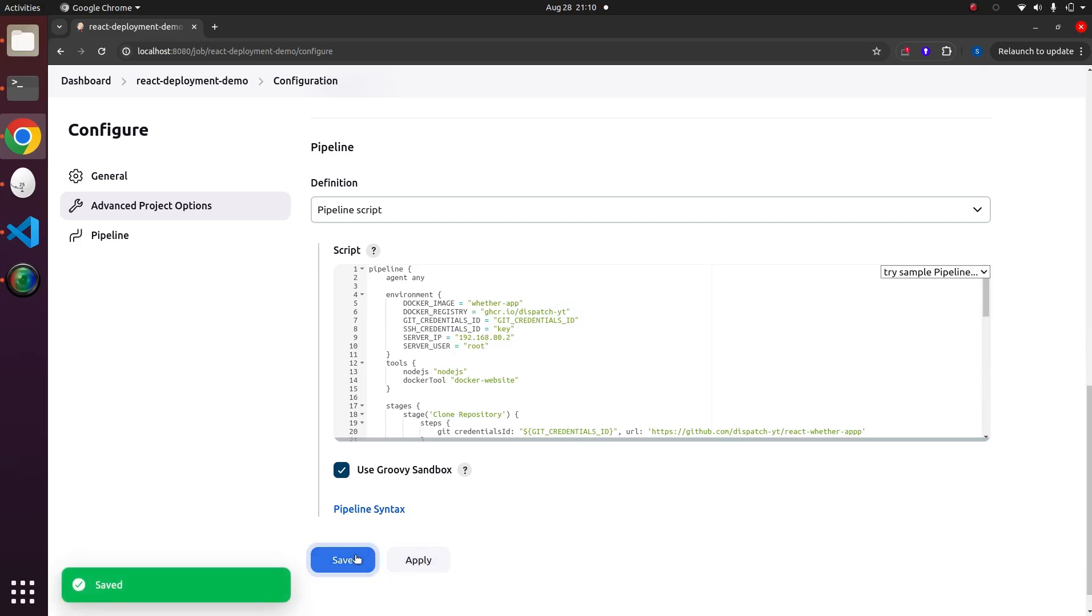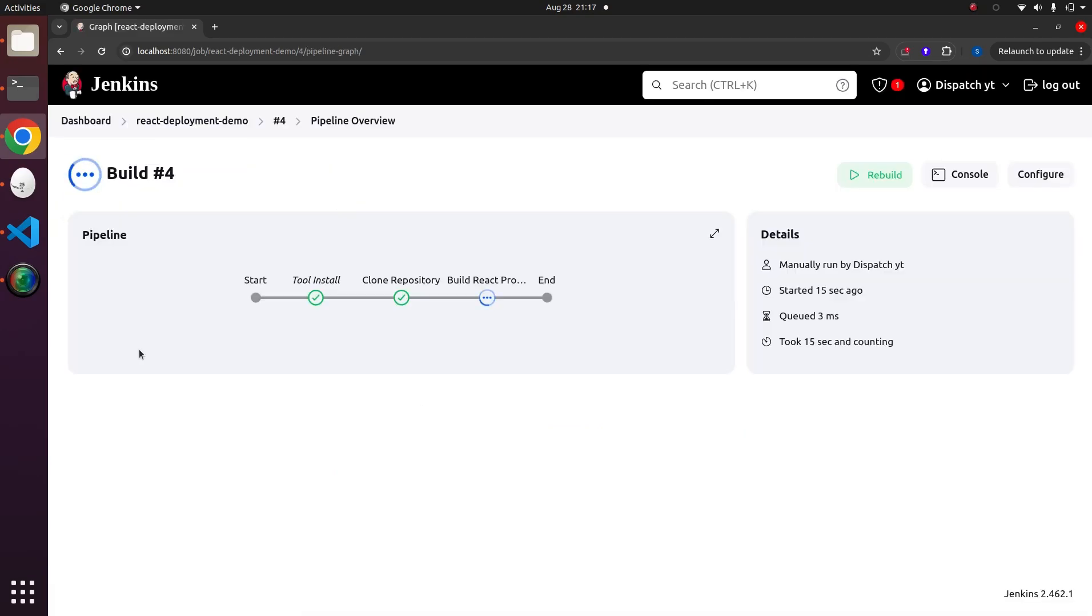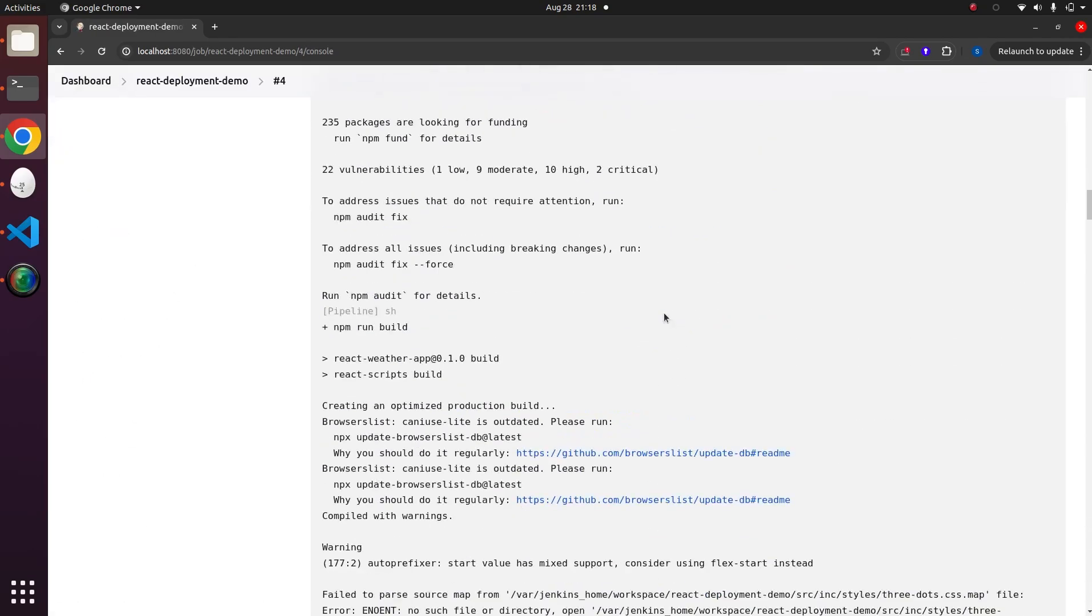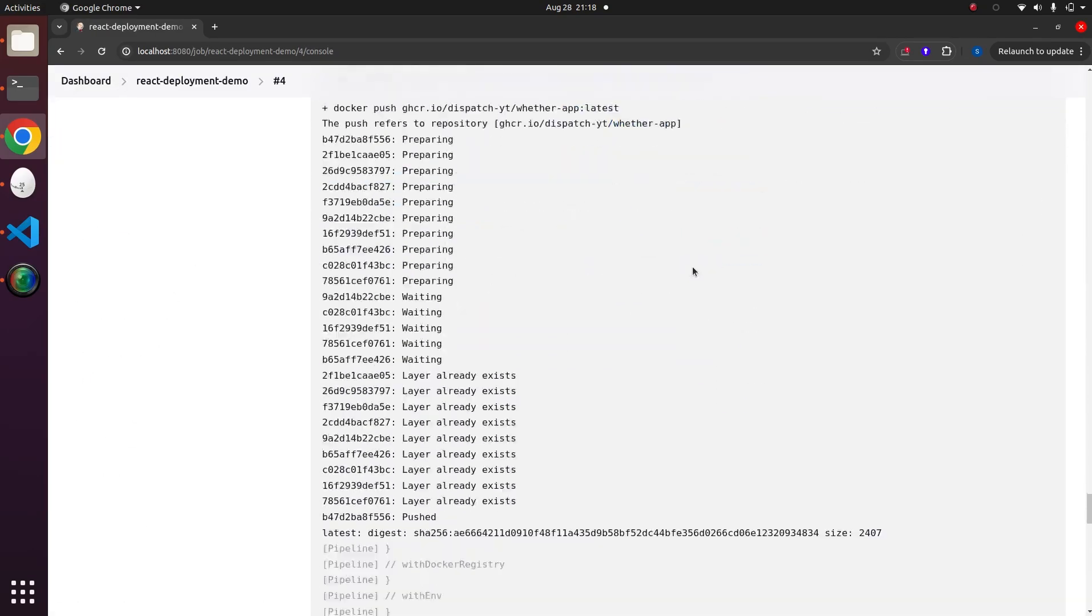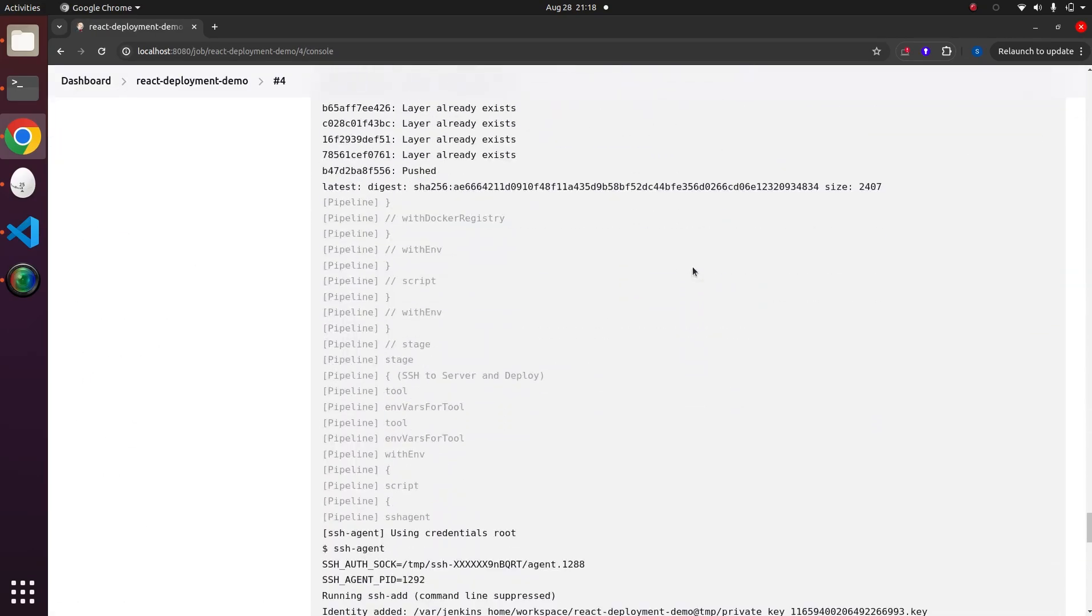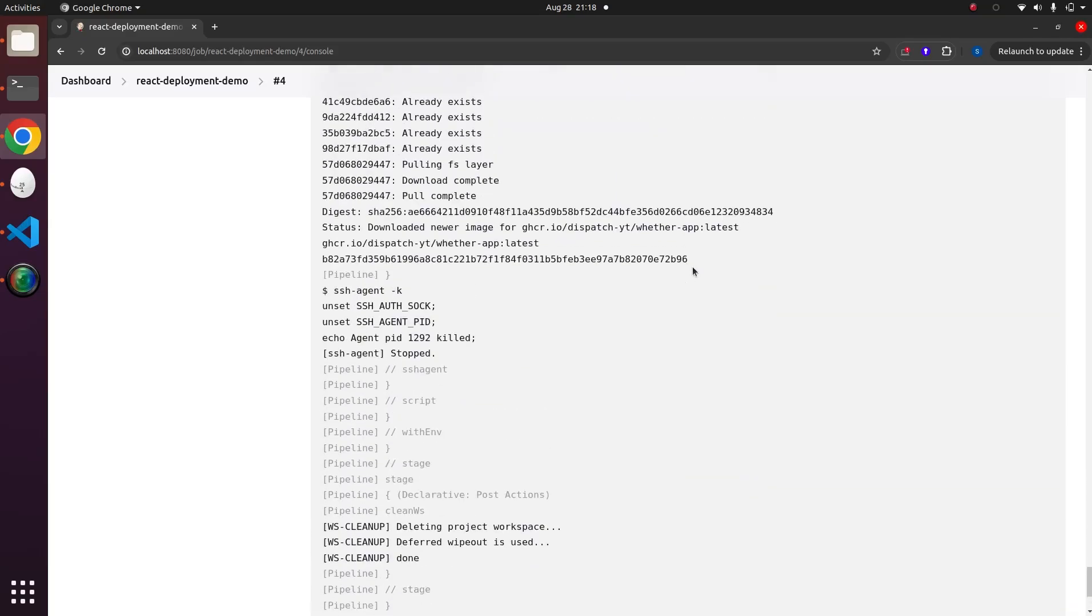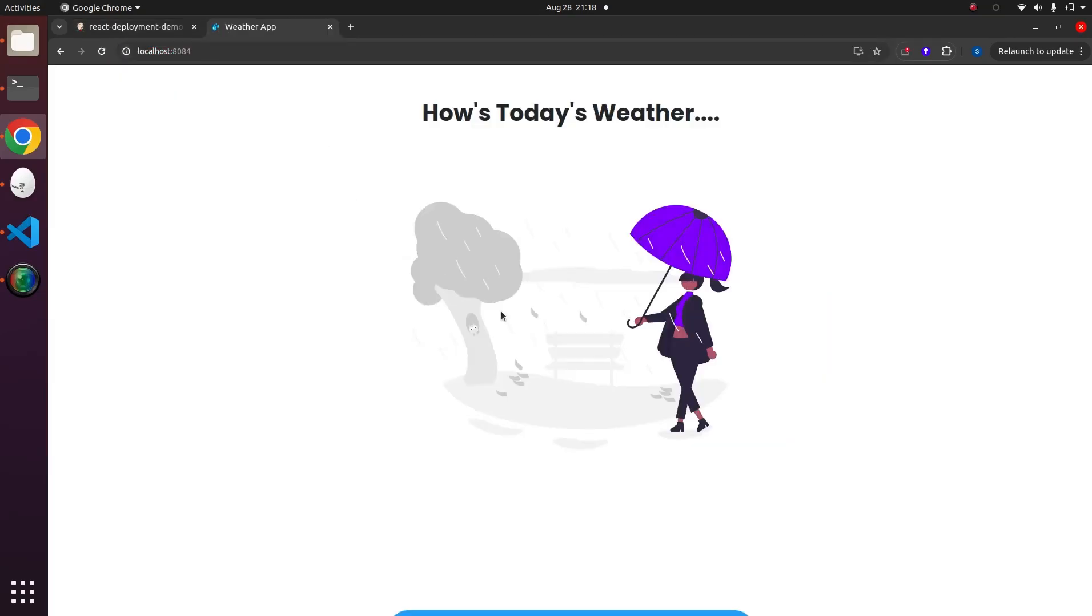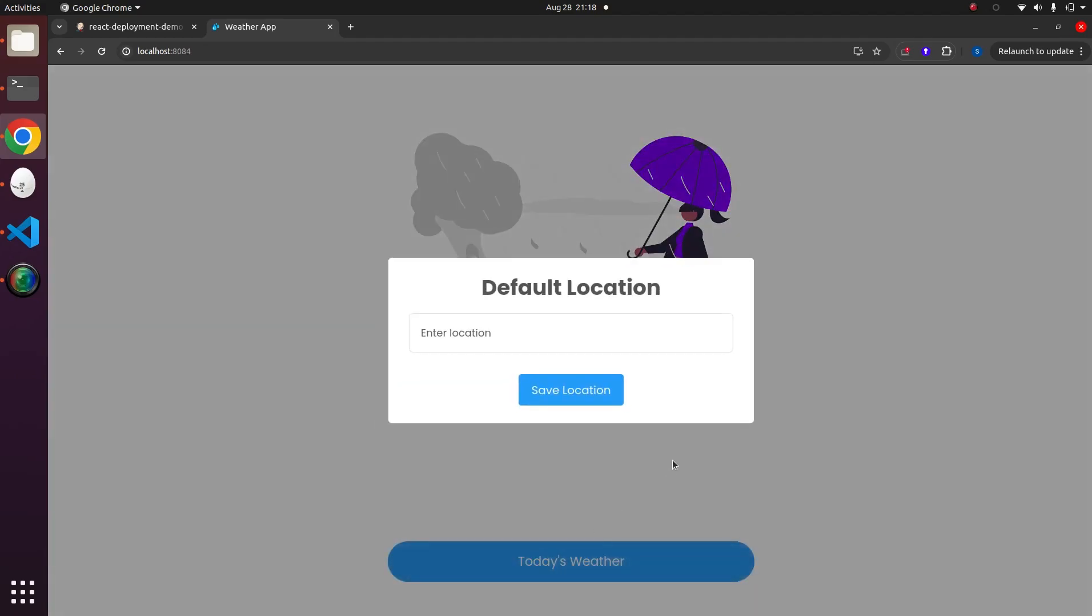Let's run it and observe all the stages executing one after another. We can click on the running job to see all the available logs, where we can watch all the stages running sequentially. Once the job is completed, we can access our React app on the exposed port and verify that our app is running successfully.